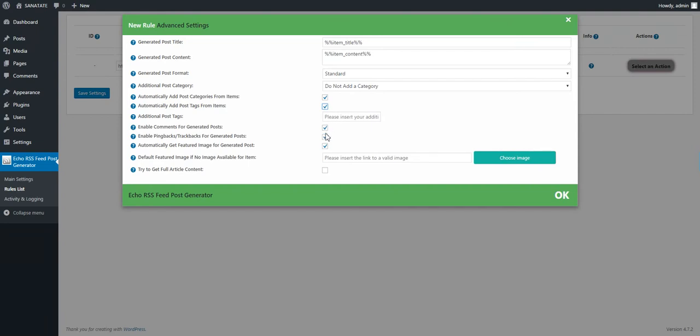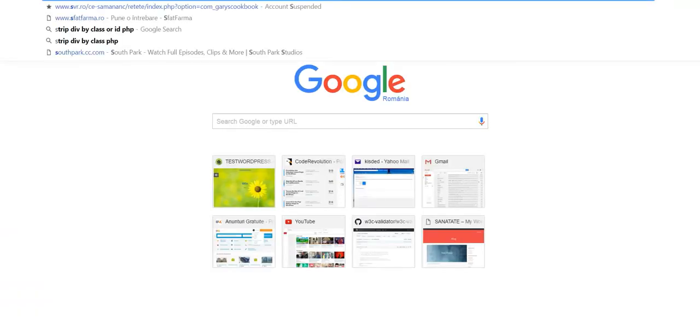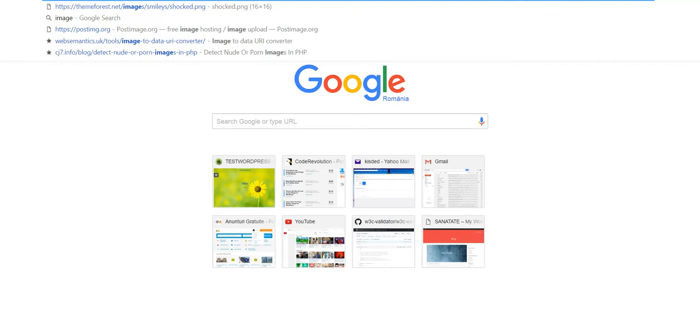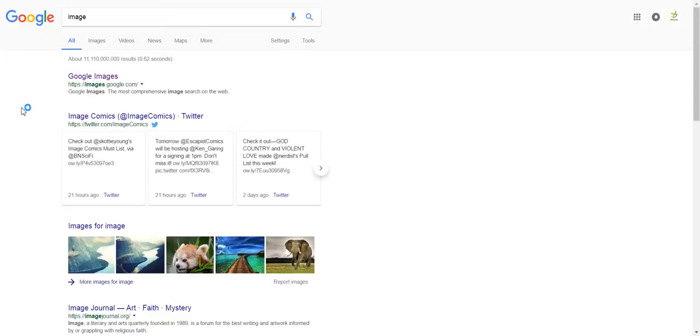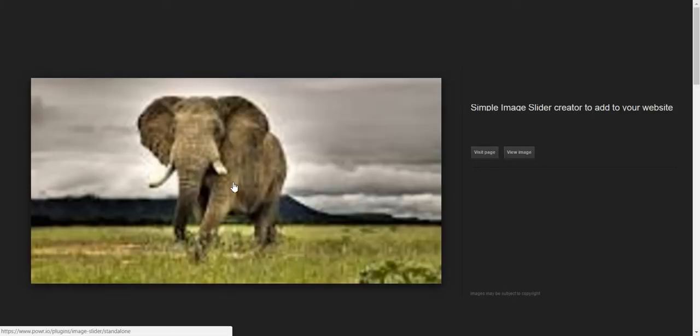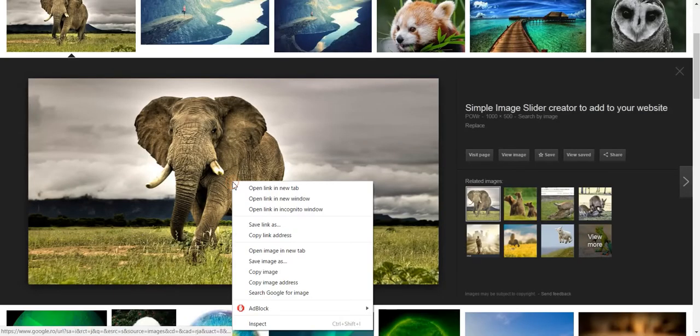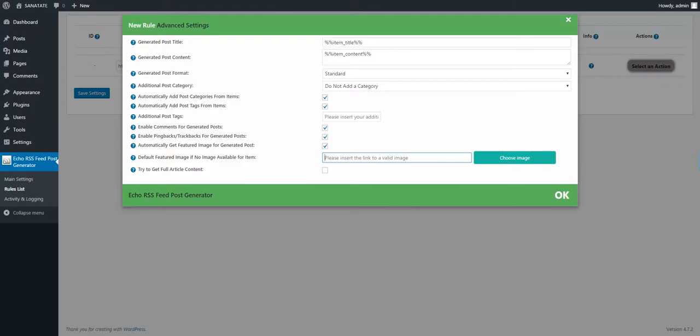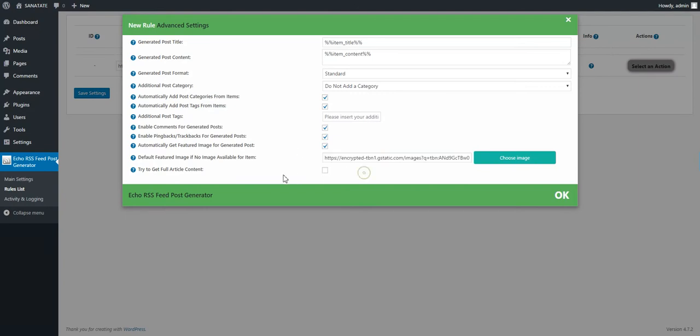Enable comments. Enable pingbacks. Automatically get featured image. Default featured image. Default featured image if post does not have a valid image. Let's search for this. And let's take an image right now. Let's save this one. And let's paste it here.